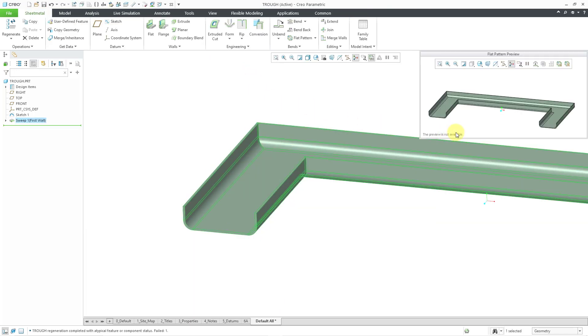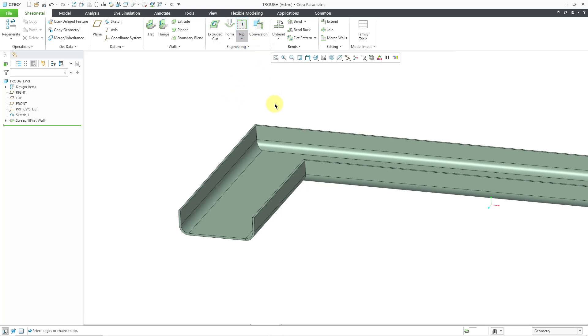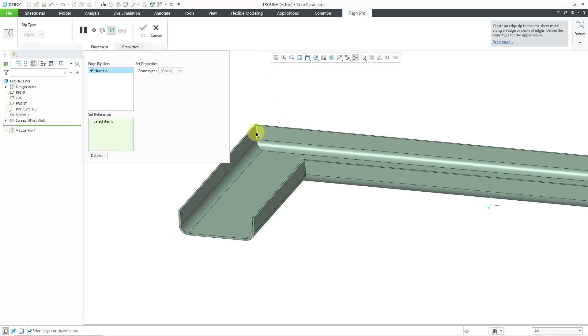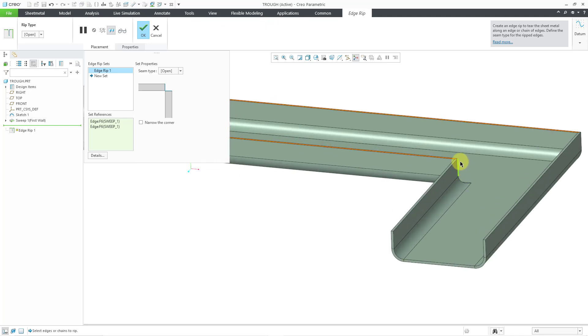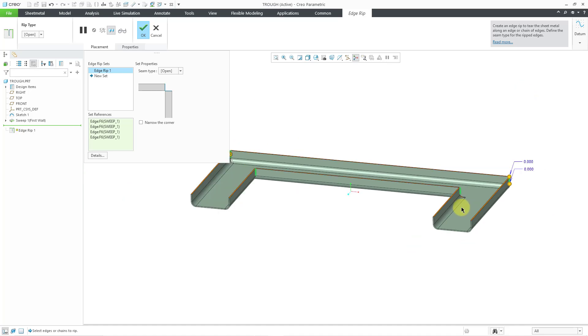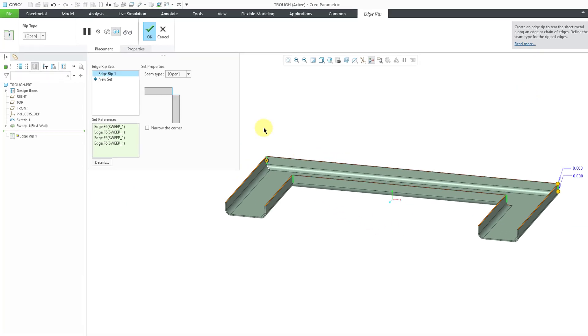Once again, the preview is not available. This still can't be flattened. So, maybe we'll try throwing in some rips. I'll go to the rip command. I'll just put in some edge rips. And let's select this edge here. And I'll hold down the control key and select that one as well. And we've got some over on the other sides to throw in here too. And so, now we've got the rips in there.